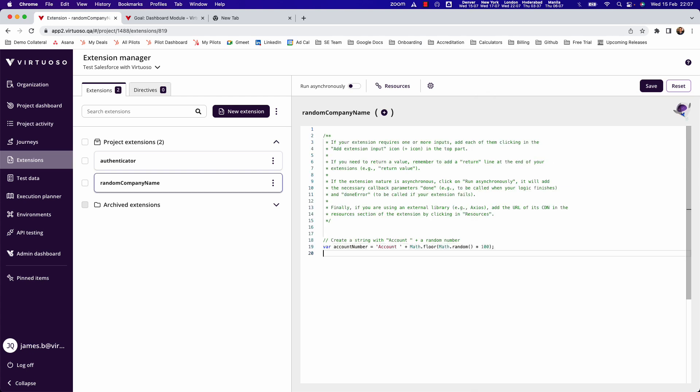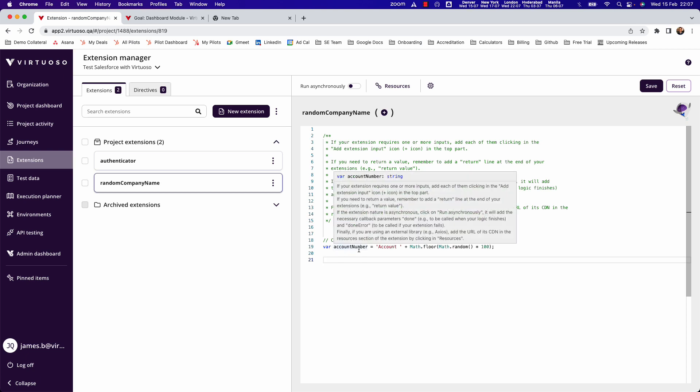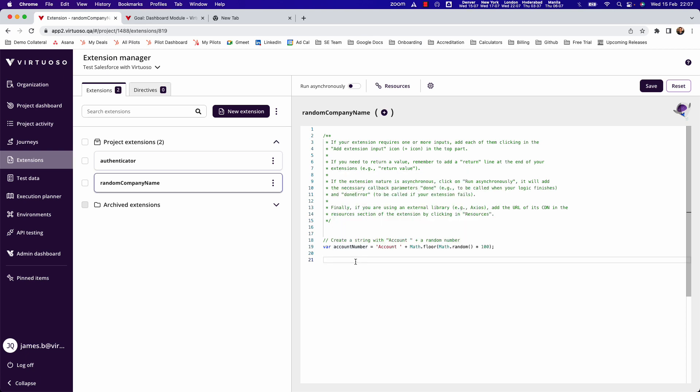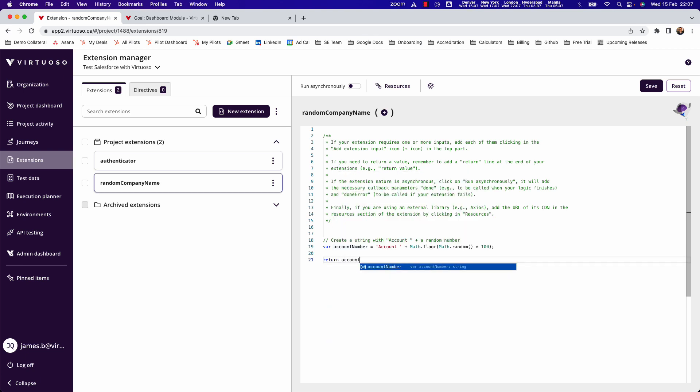Then because it will generate a unique account number, what I want to do is just return the account number value, so basically sends that back to Virtuoso for me to use in the test.